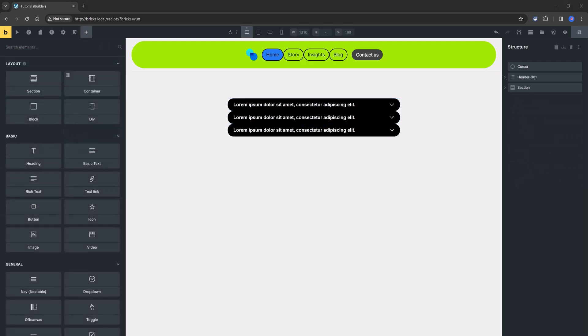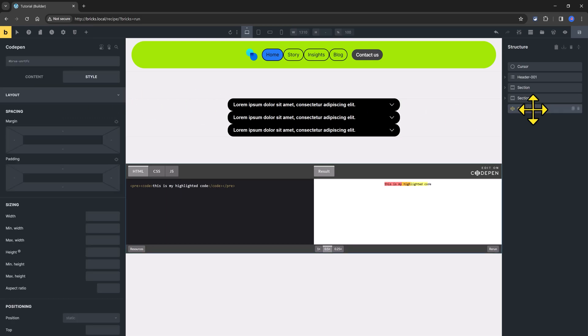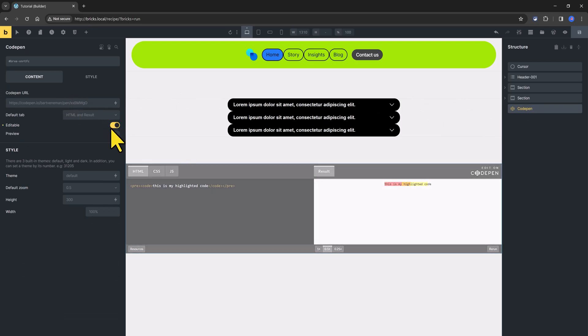Another unique core element is the code pen core elements. In case you want to display your pen on your website, all you have to do is to insert the URL, and if enabled, your visitors will be able to edit the pen's code or just preview at page load.